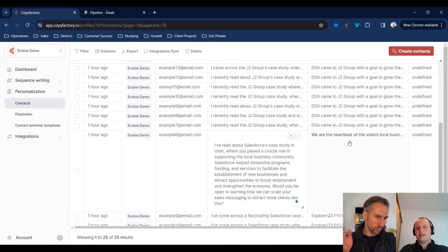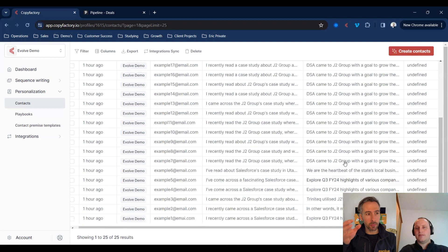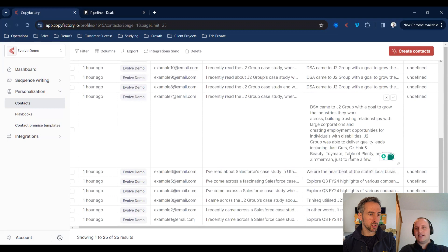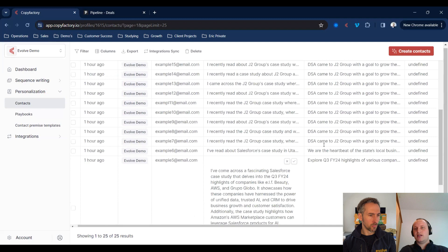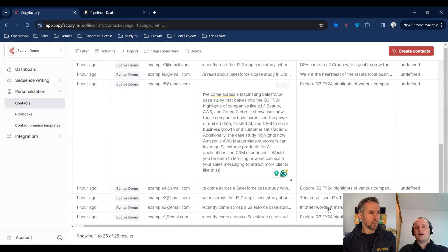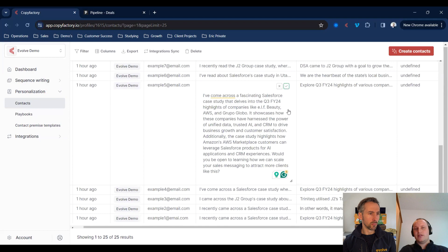Looking at the results — they're all very similar but creating different first sentences, different variations. So if you were running an ABM campaign, you could touch multiple people in a business. Down here we have a different example with Salesforce personalization — a personalized sentence based on the case study found on them.